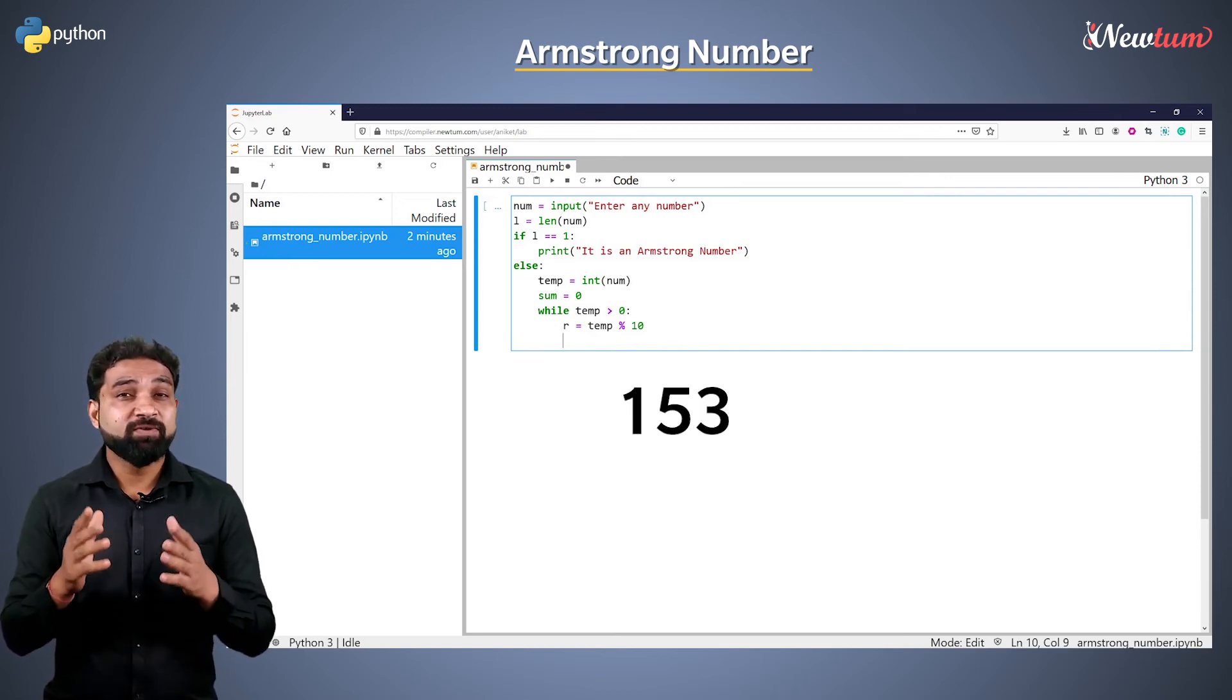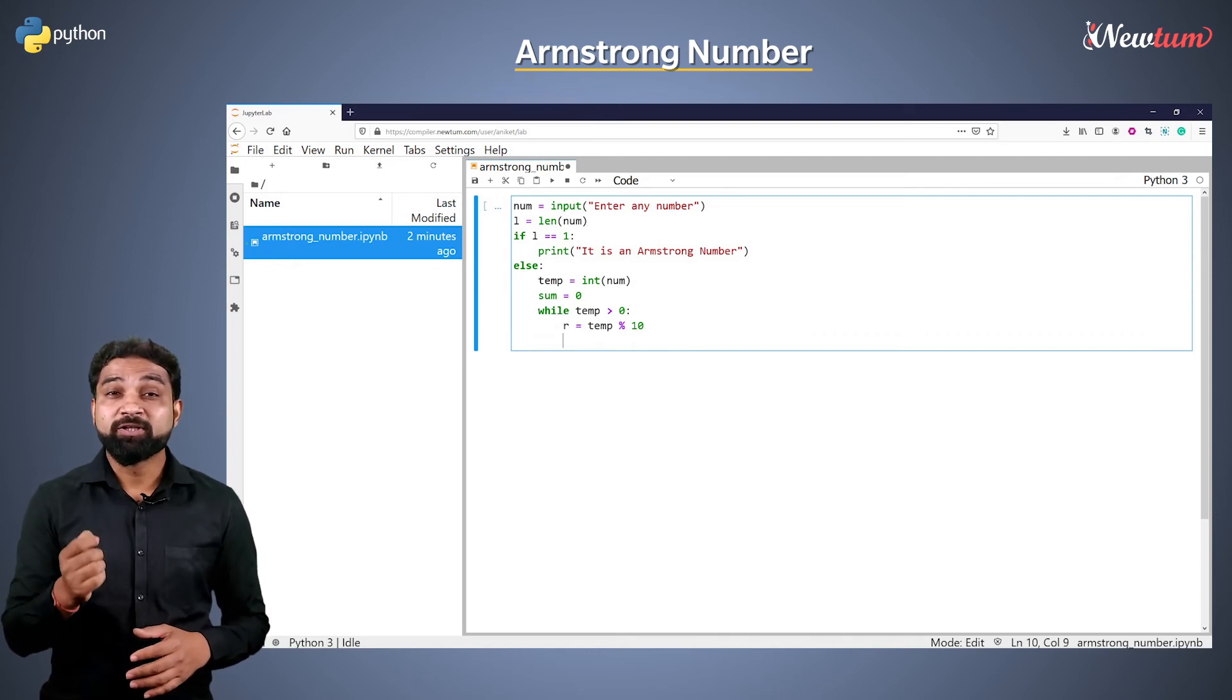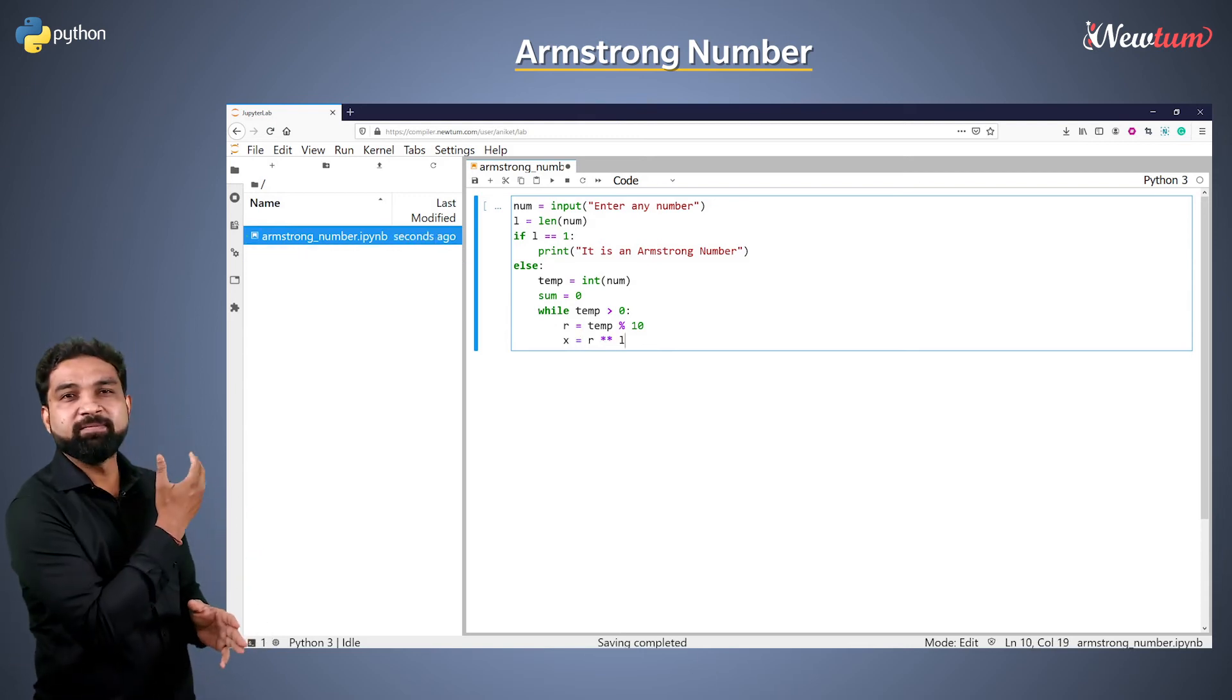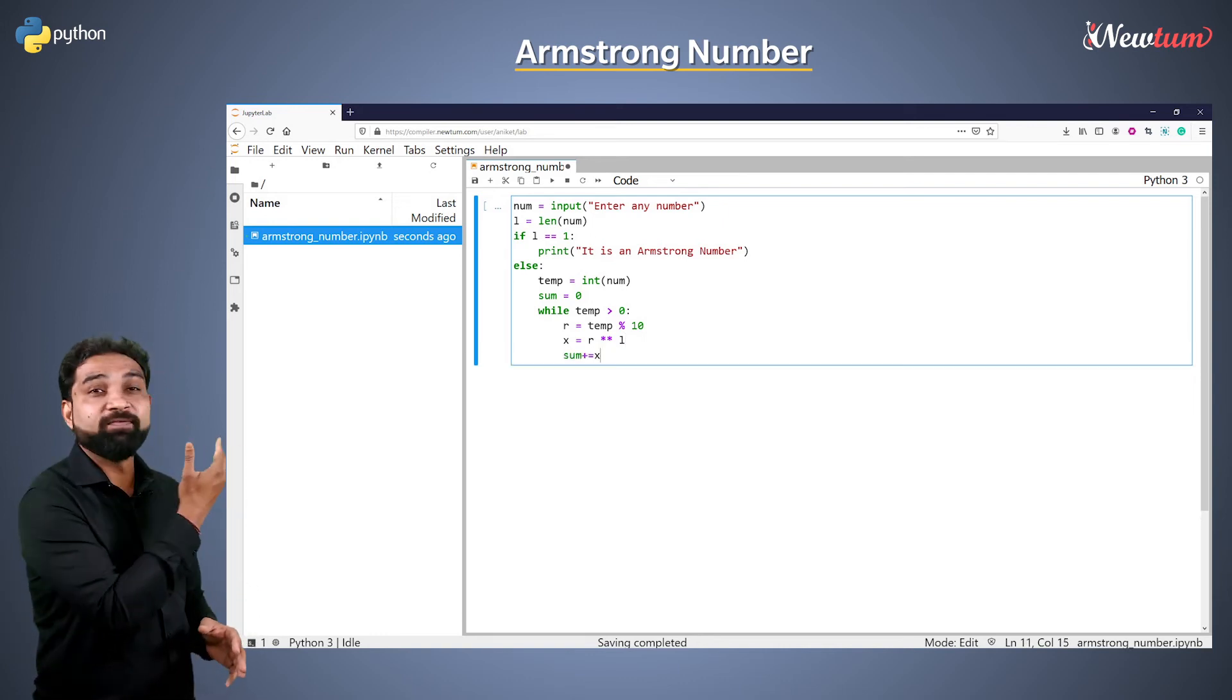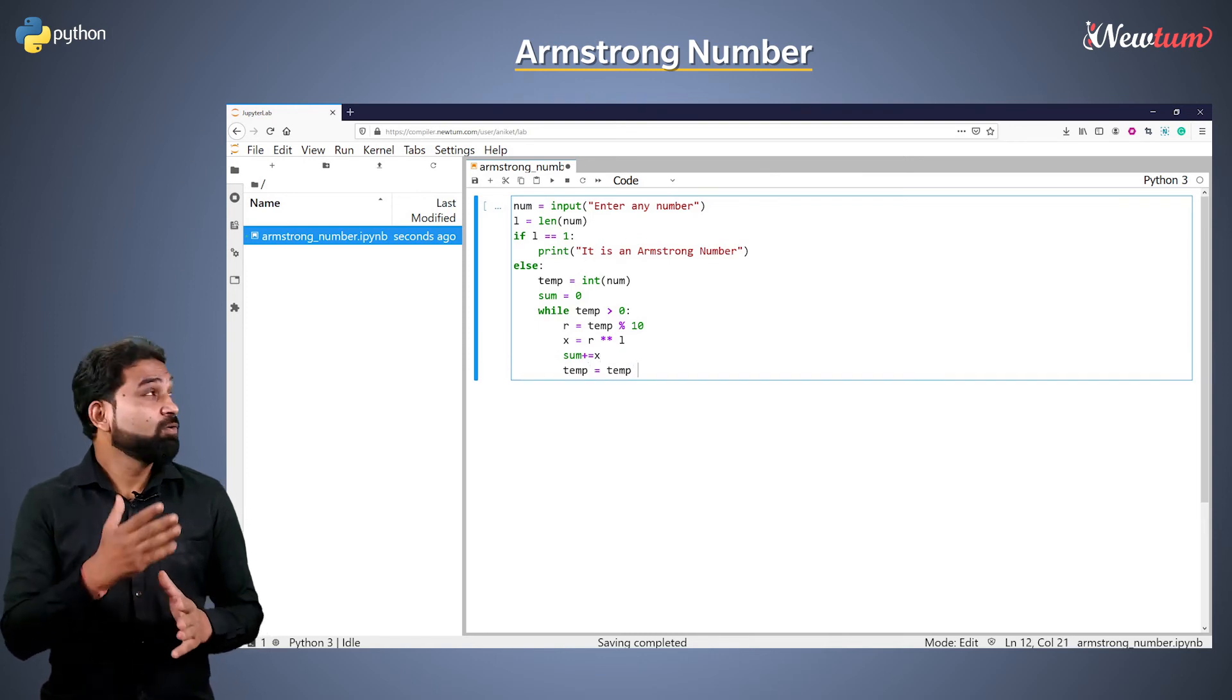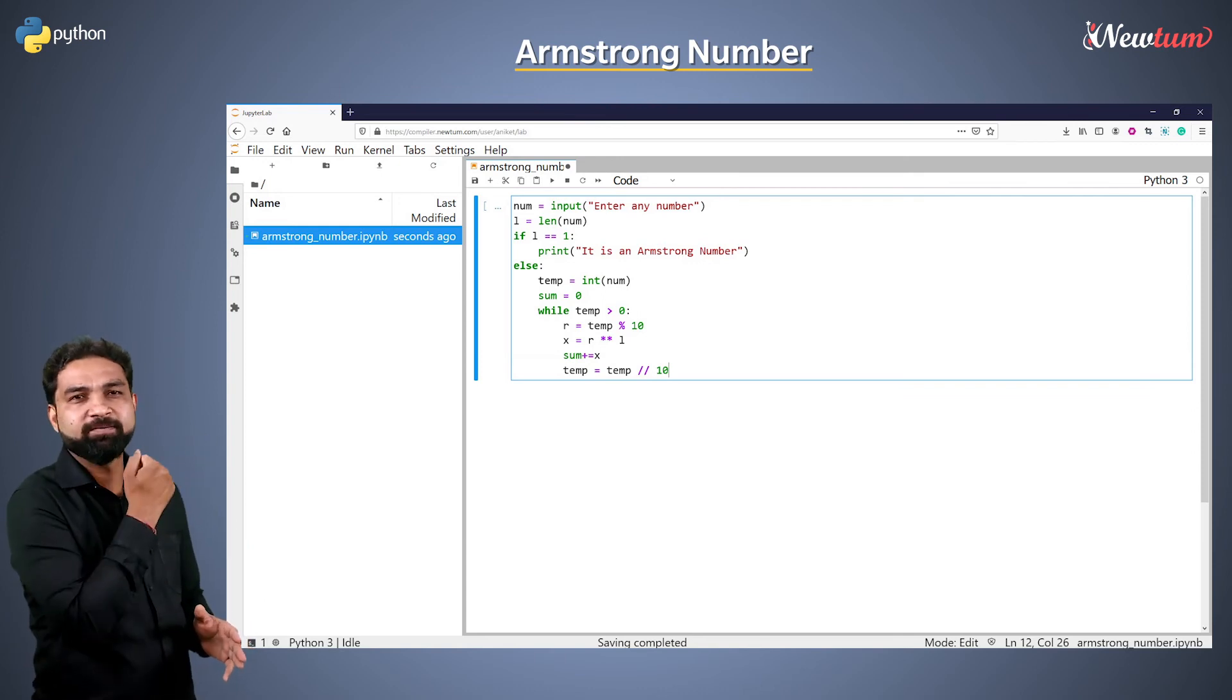So, if our number is 153, remainder will be 3. Now, calculate the power using the exponential operator and store the result in x variable like this. Then, add the result to sum variable. Then, get the remaining digit using the floor operator and store that in the temp variable like this.